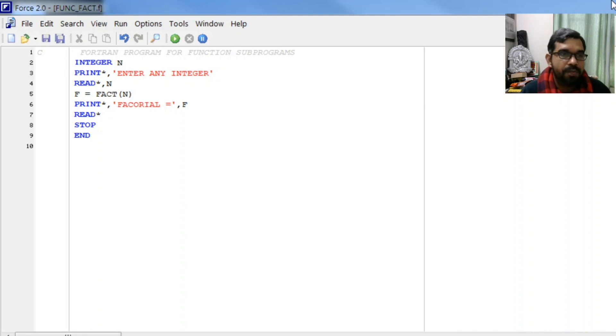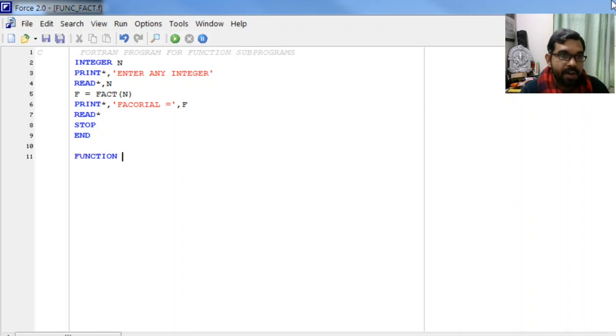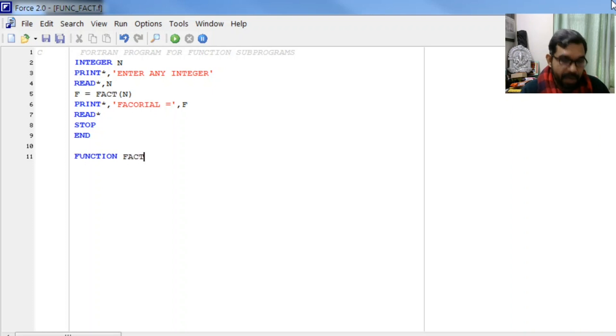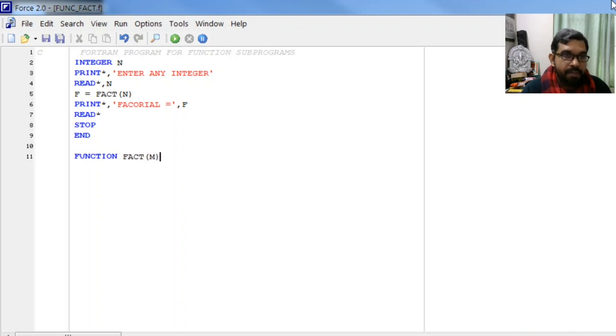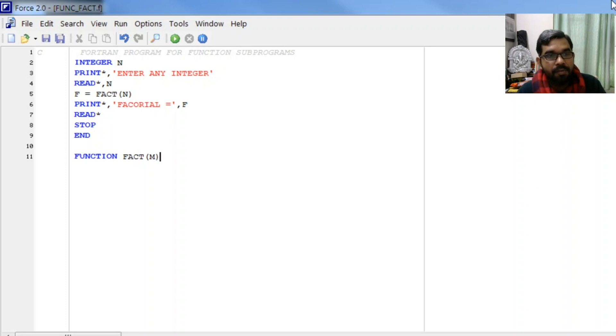First of all, we declare it a function fact and the value we are sending will be stored into m. We declare integer n and m.